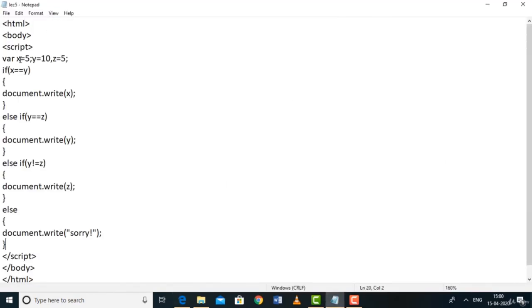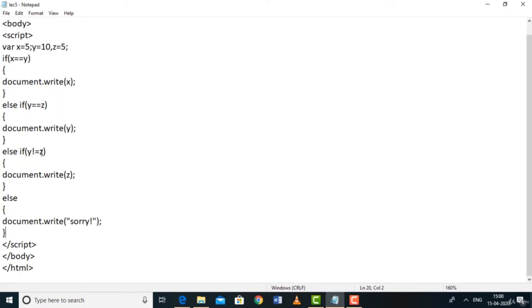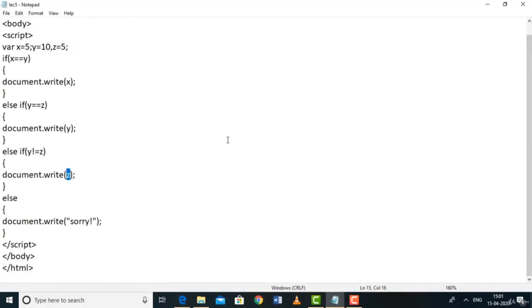Save the code, go to the browser, refresh — 5 is printed. Let's trace: x is 5, y is 10. Is 5 == 10? No. Is y == z (10 == 5)? No. Is y != z (10 != 5)? Yes — that's true, so z is printed, and z is 5. That's why 5 is displayed.